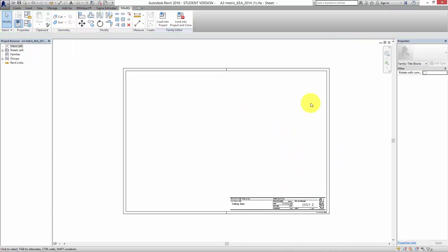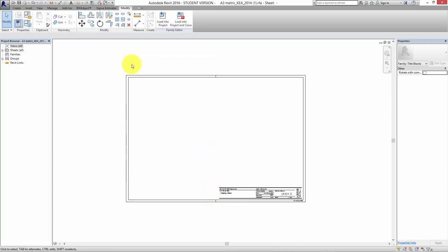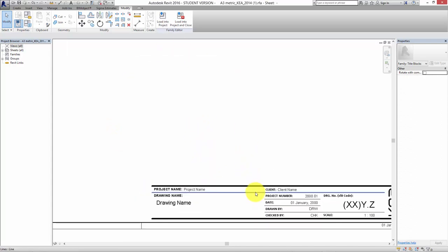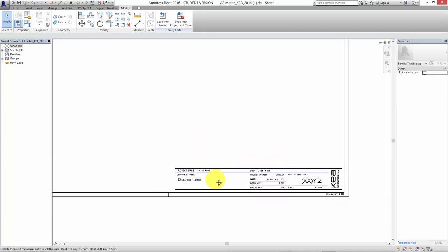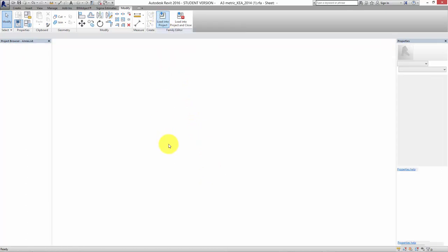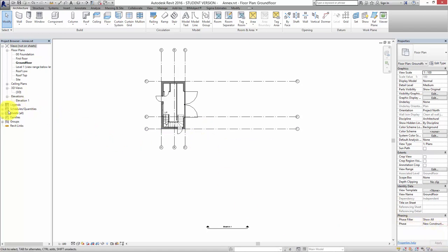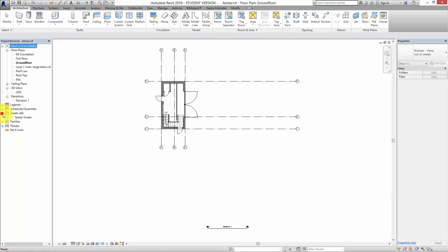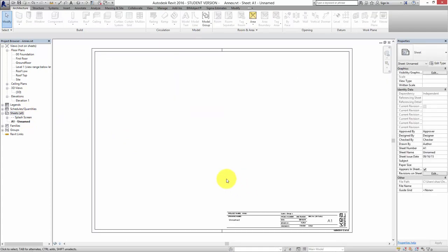What I'm showing you here is a family editor view, where you can go in and change these lines, change any of the text, modify all this stuff. But you don't have to do anything to it if you don't want to. All you have to do is, once it's open, press this button and you load it into the project that you're working on. Since you've only got one project open, it'll be loaded into this project.